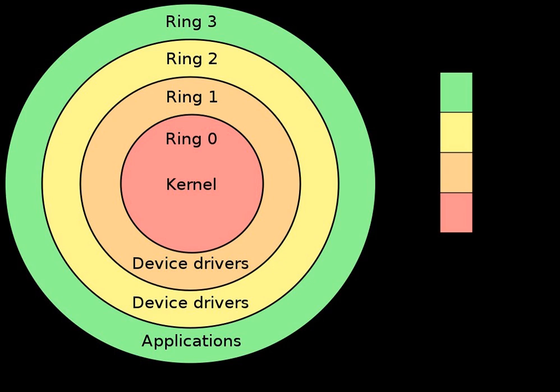System76 announced in November 2017 their plan to disable the ME on their new and recent Ubuntu-based machines via the HAP bit.